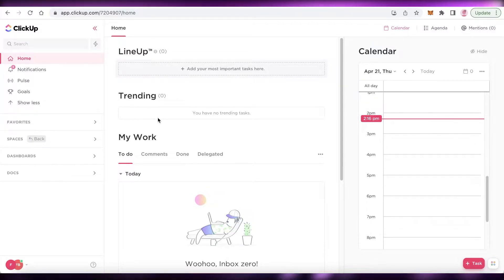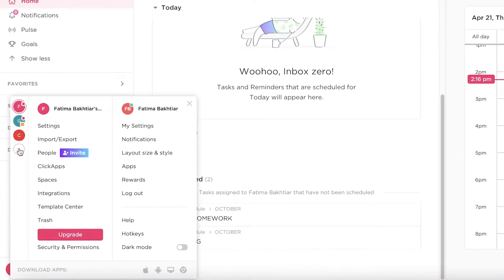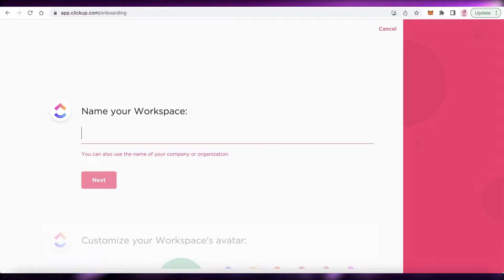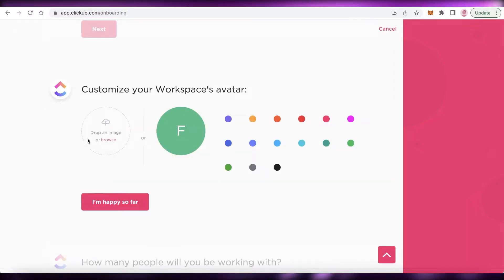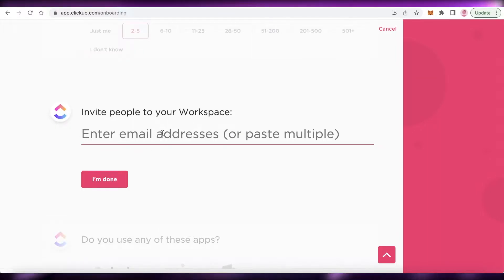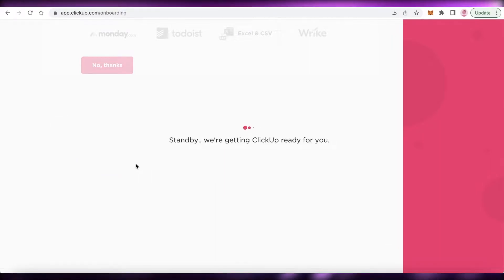First off, you're going to have to create your ClickUp account. I already have one, so I'm going to create a new workspace. You'll name your workspace — I'm just going to name it CRM — then click next. You can add an image for your account, choose your team size, enter teammate email addresses, and then get started with ClickUp.